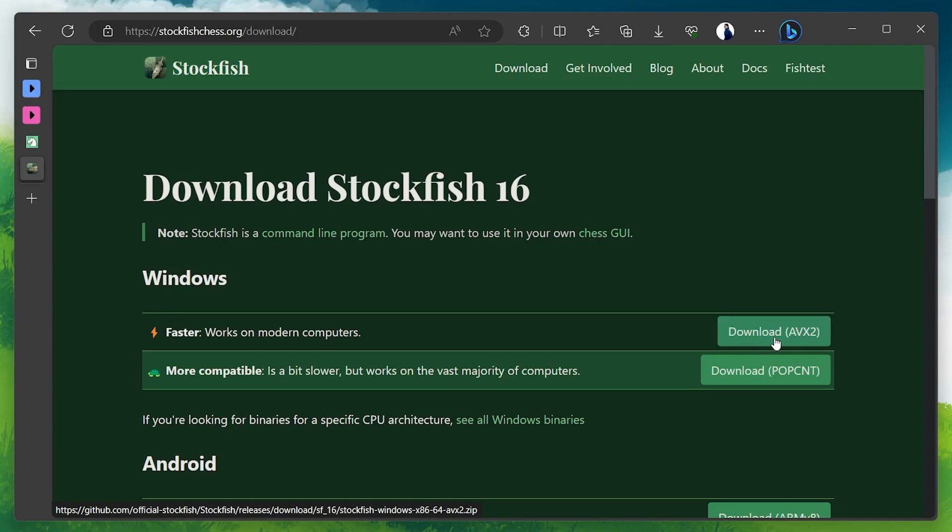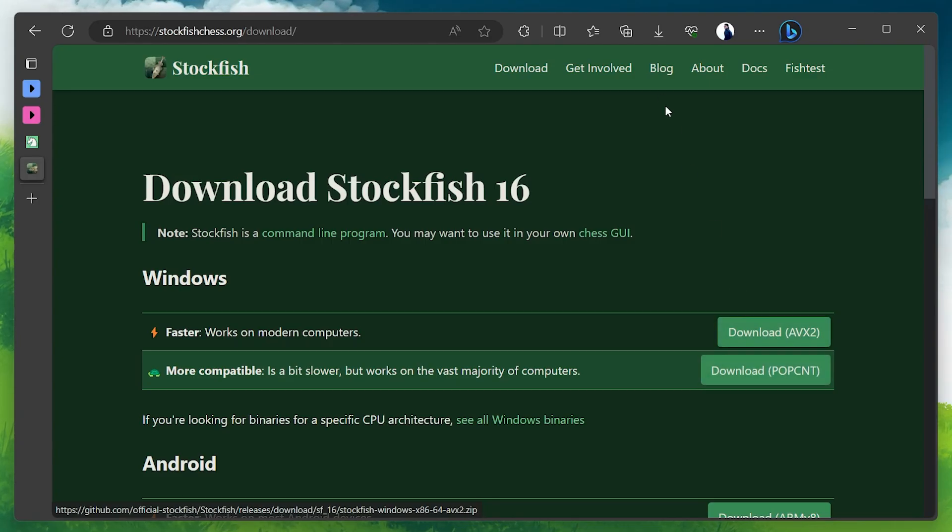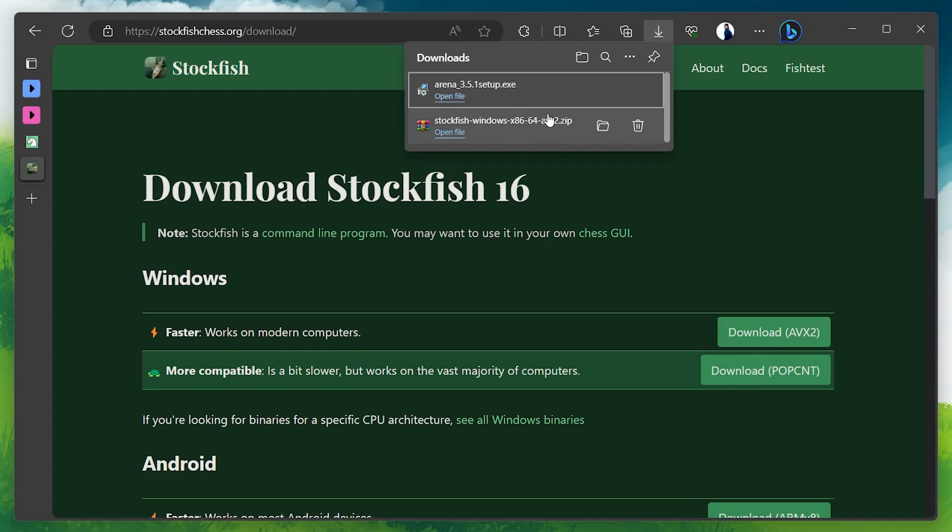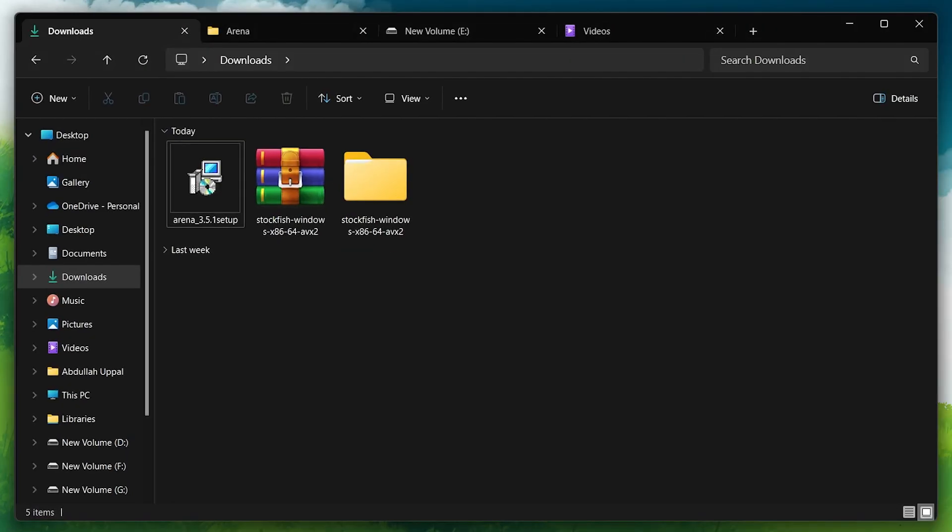If you have an older computer, you might want to download the POPCNT version instead. Once the download is complete, navigate to your downloads folder to find the zip file.